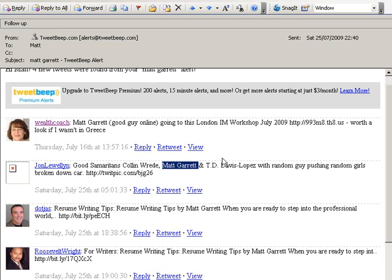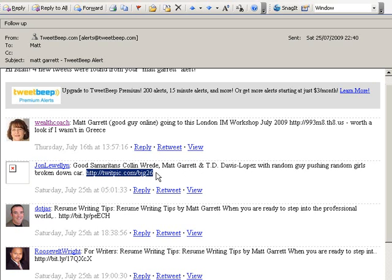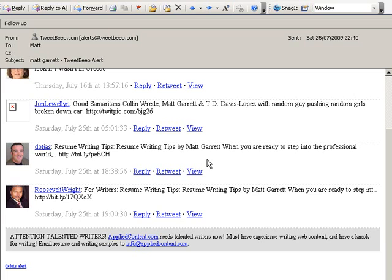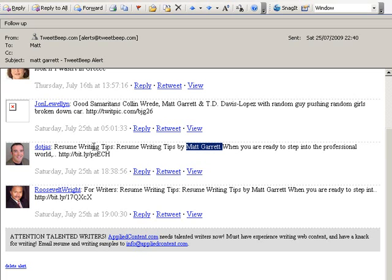The next mention is not me — it's a different Matt Garrett. You'll find that if you use your own name, there are probably a few other people out there with the same name. But the next two mentions are to do with an article on resume writing tips — that is me. It's an article I wrote three or four years ago and submitted to an article directory, and it's still out there, still being spread around the internet, still getting me traffic. It shows that article marketing can work, and I can see my name popping up as the author.